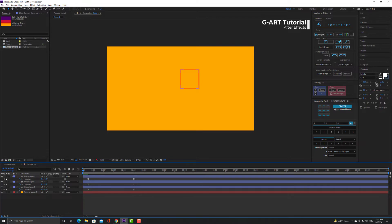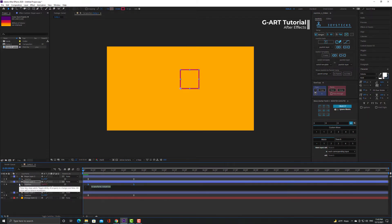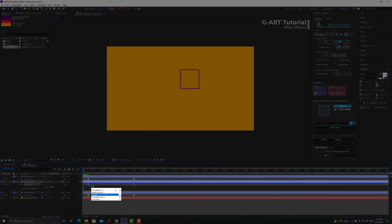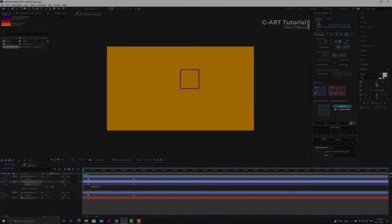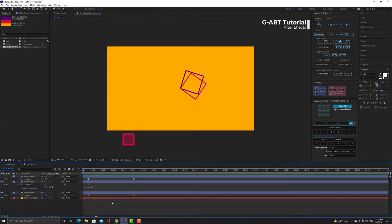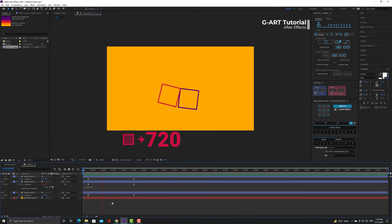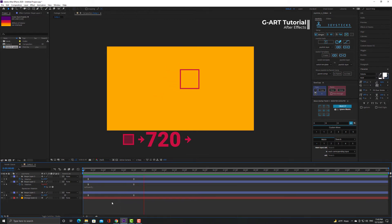Then hold down Alt and click on the stopwatch icon to reveal the coding section for me. Now I type value * 2. You can see that the upper square that is pink, I don't know this color is pink or red, but this square rotated 720 degrees. The pink square rotates twice as much as the purple square.